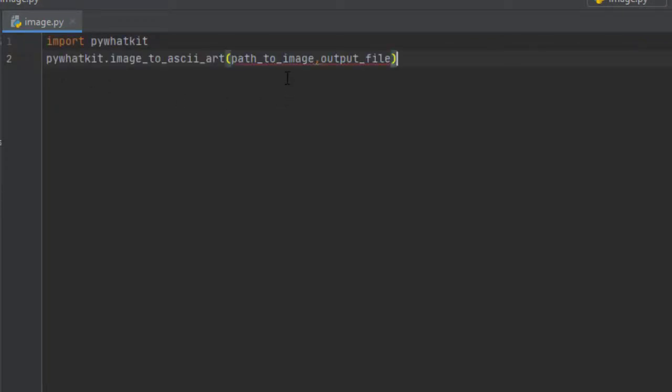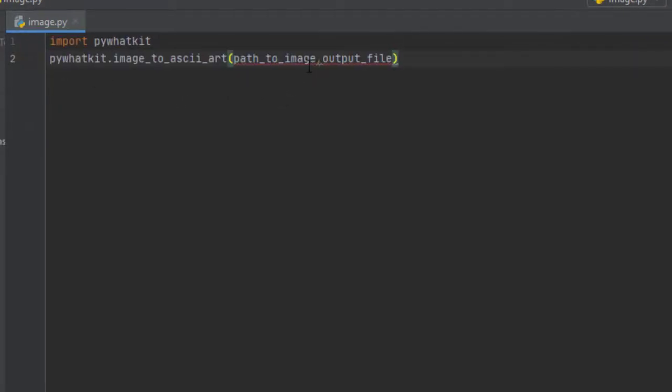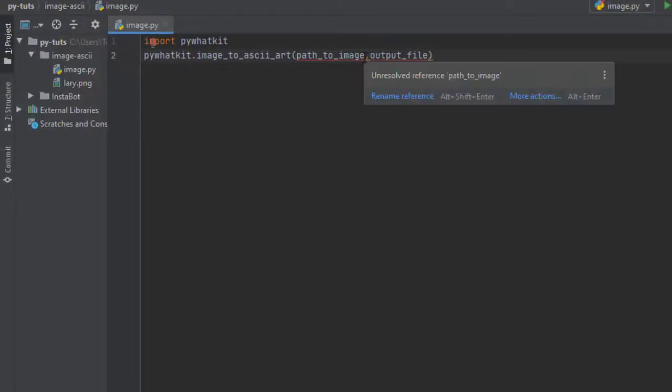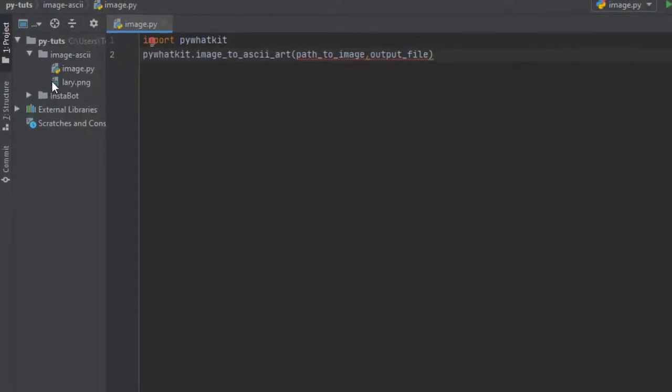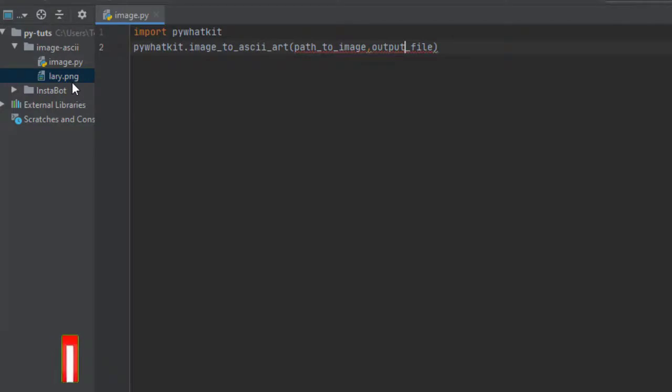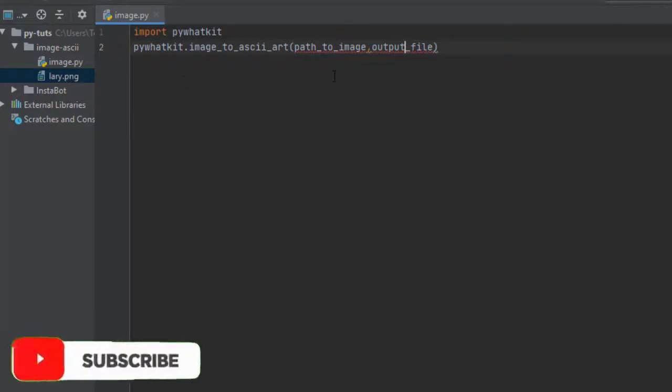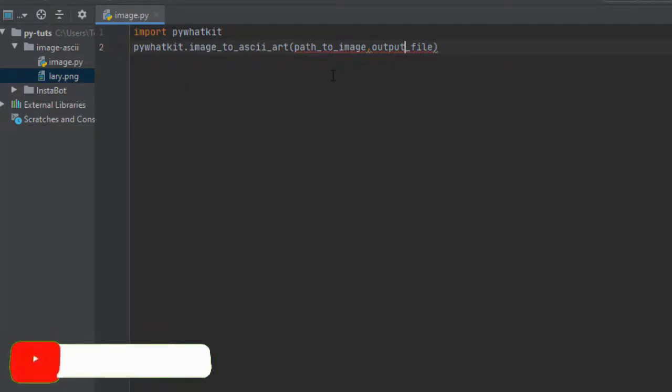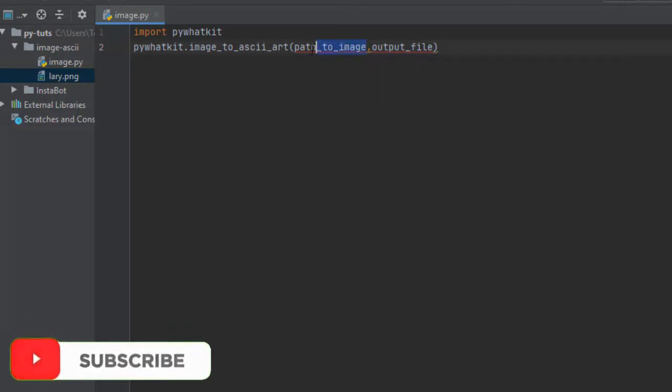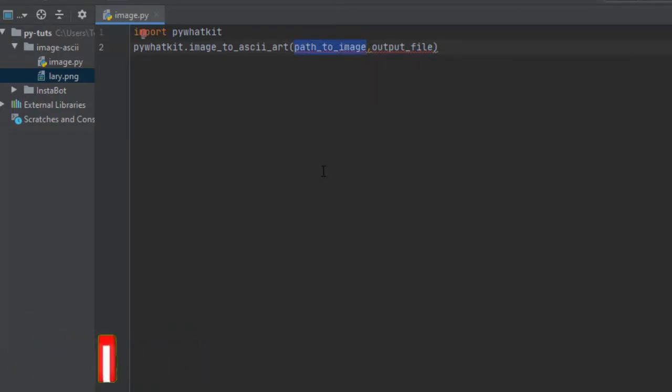Now, the only thing that I need to change, I need to change the path image and I need to change the output file. First, this is the image that I'm wanting to convert into an ASCII art. While you can see it's written path to image, I need to write the name of the image there and it should be in single quotes.